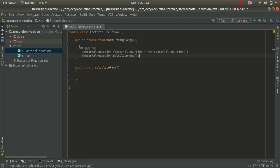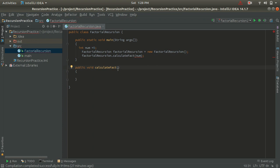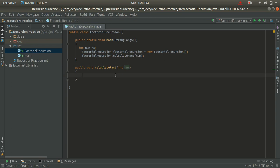I am going to pass num as the parameter to the method call. Inside the method, I receive this number by declaring a parameter int num, which receives the value passed to find the factorial. Now I am going to write the base case inside the calculateFact method.